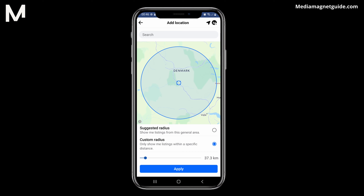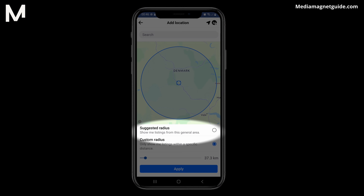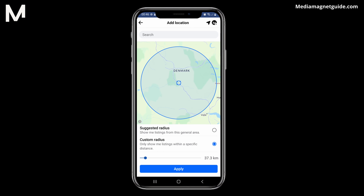To adjust the map, use pinch gestures to zoom in or out. You can also tap and hold on the map to move the pin to a different area. Alternatively, you can choose the Suggested Radius option, which provides a broader area to search within.